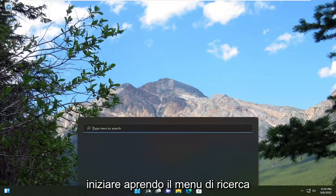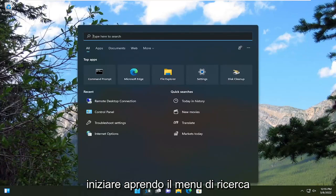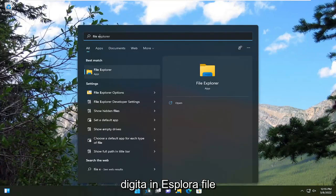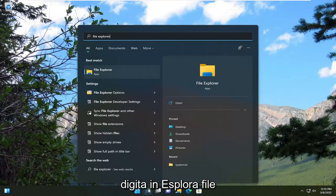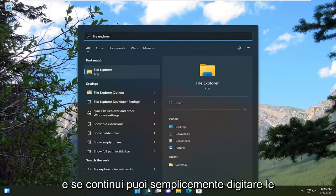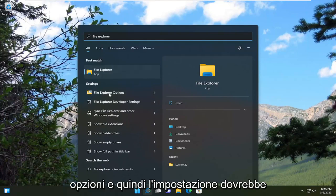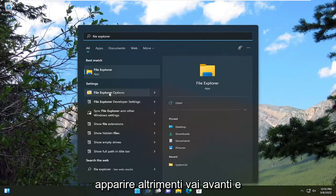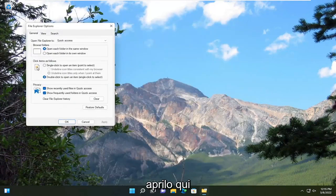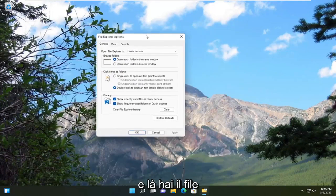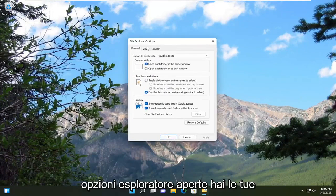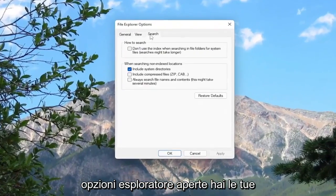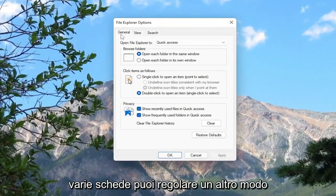So we're going to start off by opening up the search menu, type in File Explorer, and if you keep going you can just type in Options and then the setting should appear. Otherwise you can just go ahead and open it up right here. And there you go, you have the File Explorer Options open and you have your various tabs you can adjust.